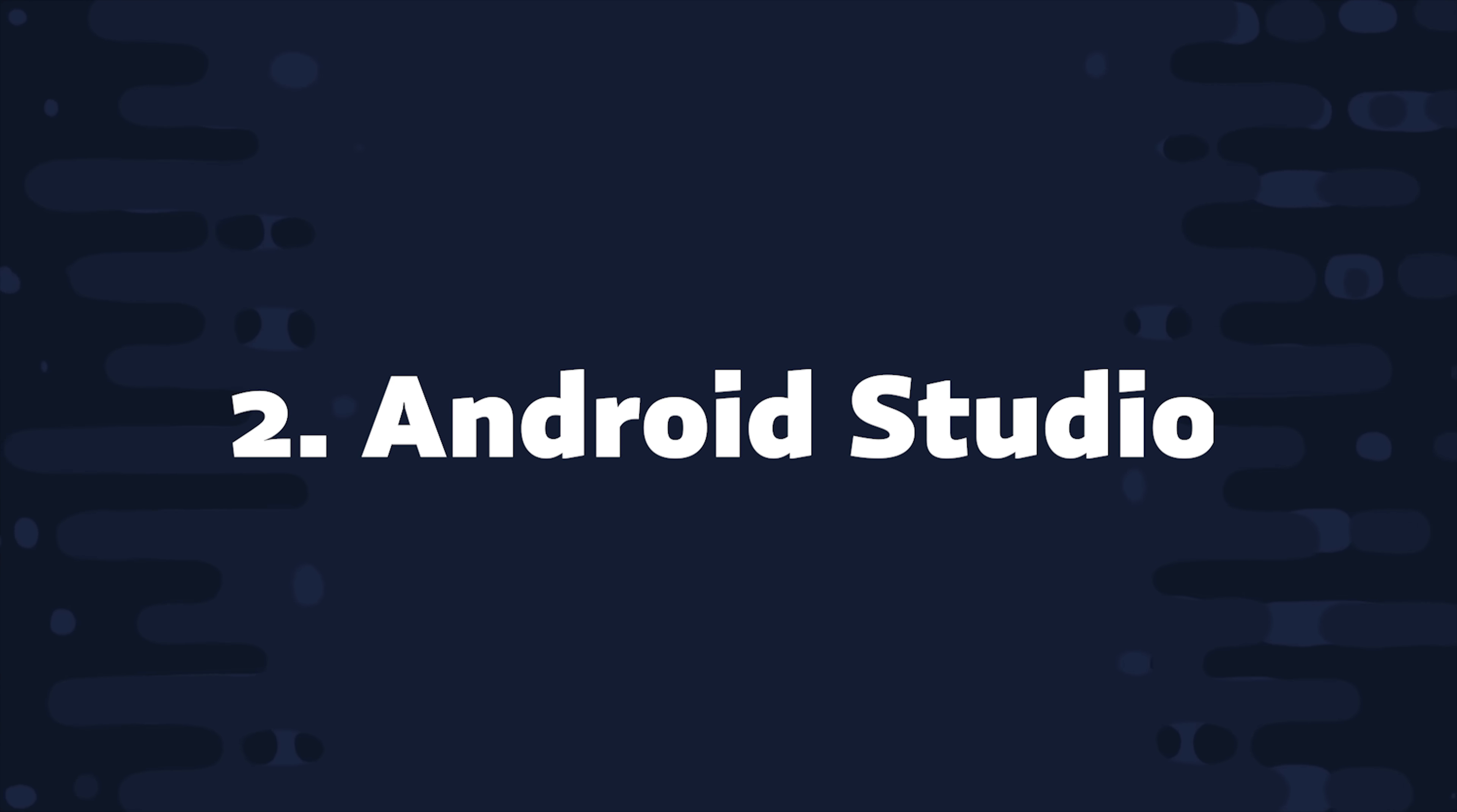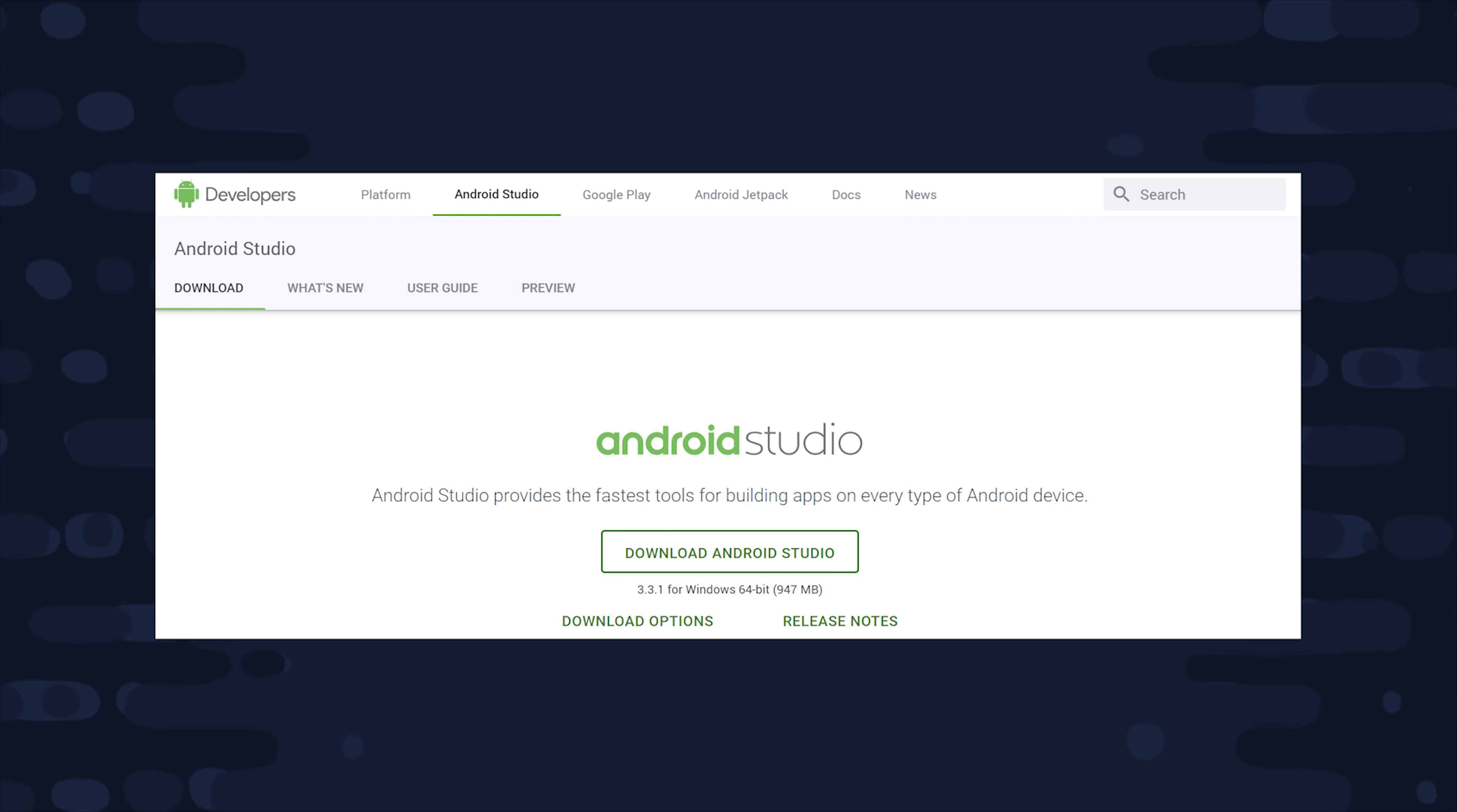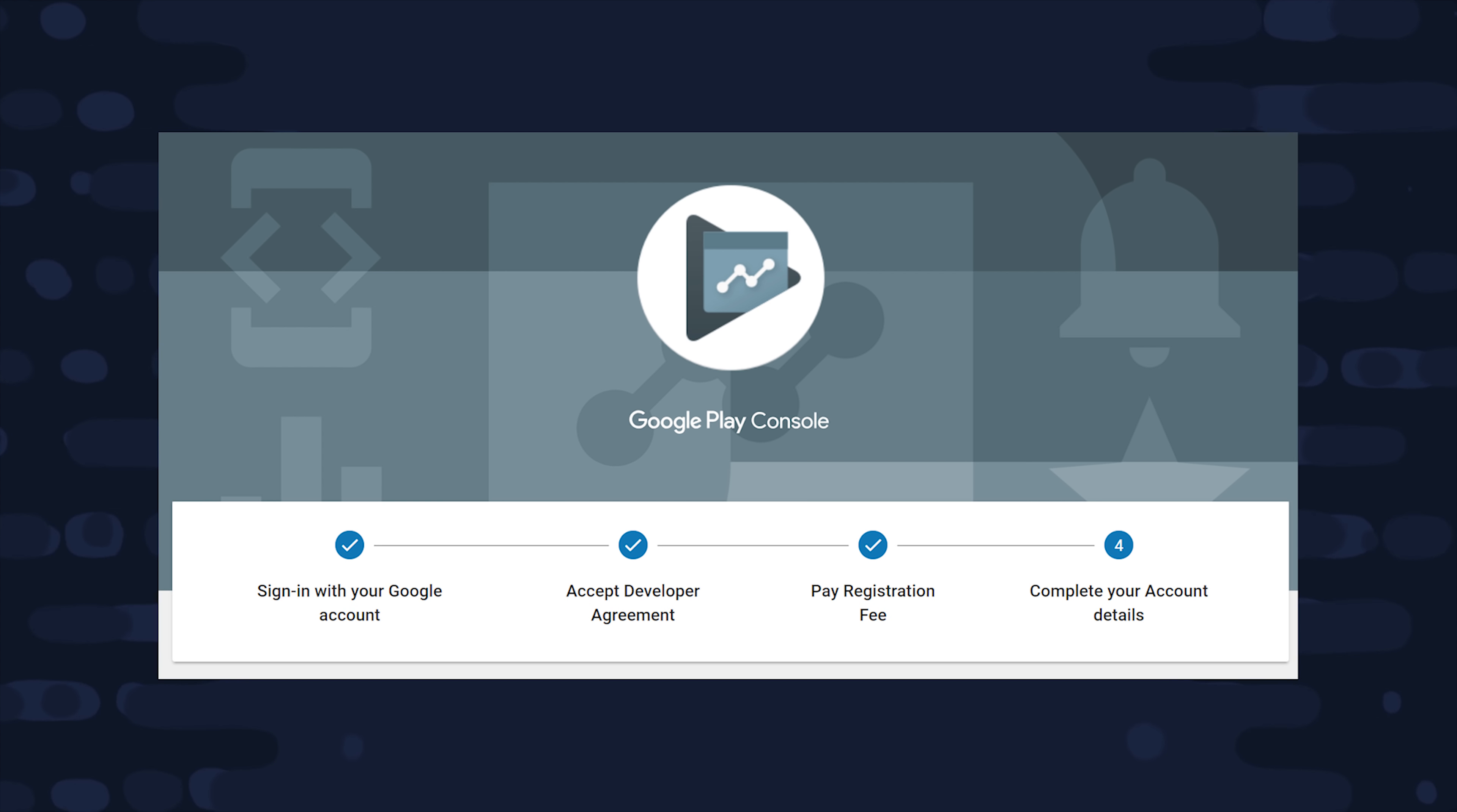Step 2, install Android Studio. You'll need this on your local system to build the actual APK that gets deployed to the Google Play Store. Step 3, sign up for a developer account on Google Play and fork over $25. You need a paid developer account to create releases on Google Play.